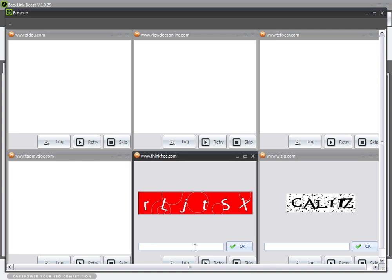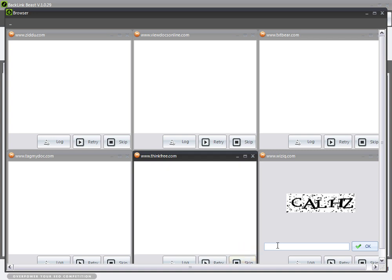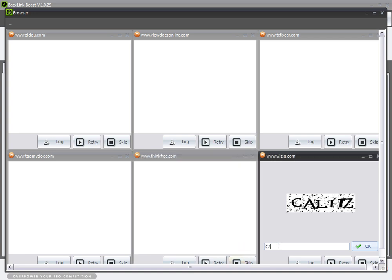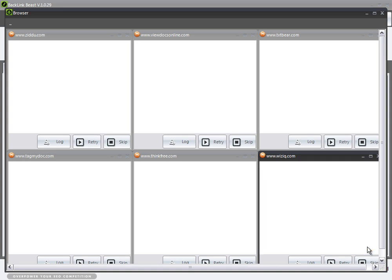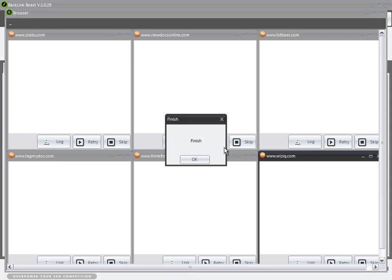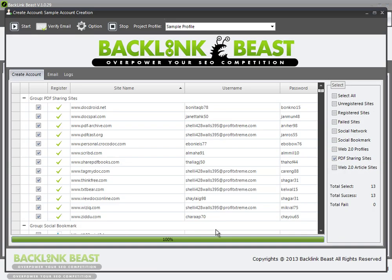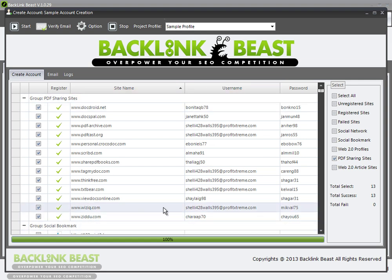Now, remember I talked about captcha — this is an example of having to enter in that information. If I had a paid captcha service, I wouldn't have to do this manually. So I'll put those in — my captchas are all filled in — and it's actually creating all the accounts for me. It says 'finish,' so I can close this out. You can see I've created usernames and passwords for every single one of these websites.